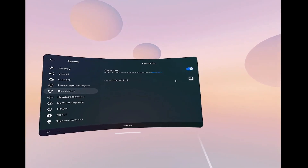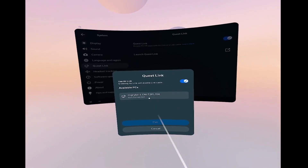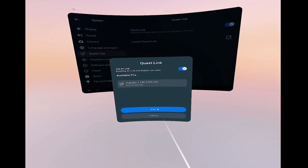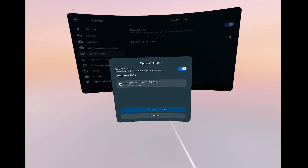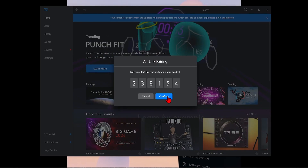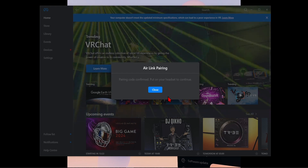You can then launch this, and you have to make sure you enable the Air Link option at the top so that you can go wireless. Once it finds your PC, select it and press Pair. You just need to confirm that the pairing code on your PC is the same as on the headset, and then it is paired. If you're having problems connecting wirelessly, make sure both the headset and your computer are on the same Wi-Fi network.